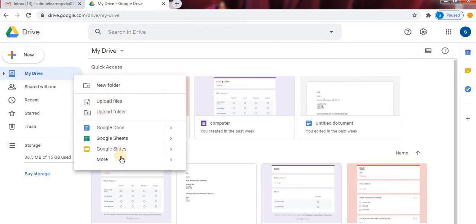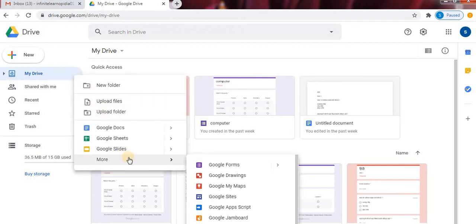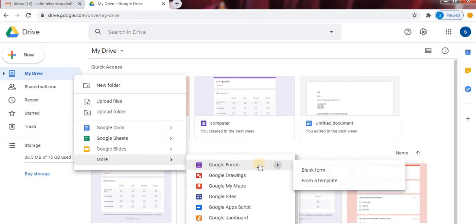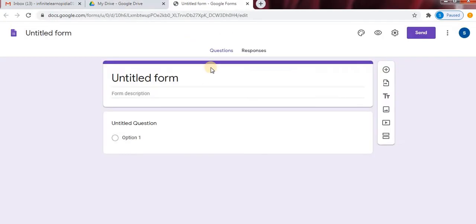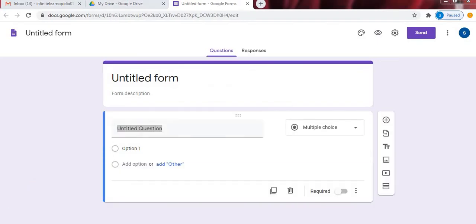right click, go to the More option. Then into Google Forms option. Click on Blank Form. So this is the Google Forms page.